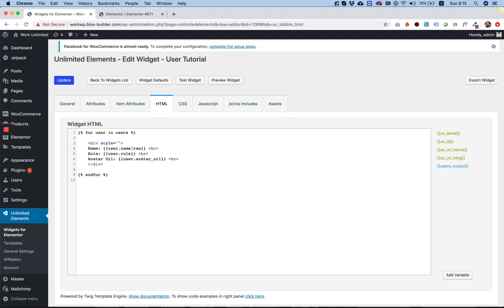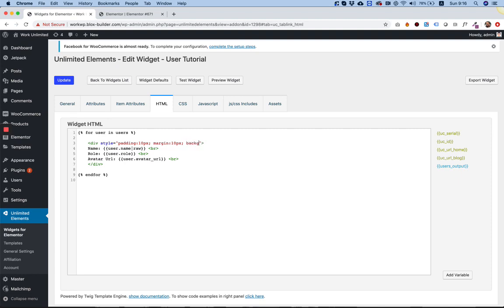So let's say padding 10 pixels, margin 10 pixels, and let's give it a background color. And that's about it. I mean, you can continue styling this.